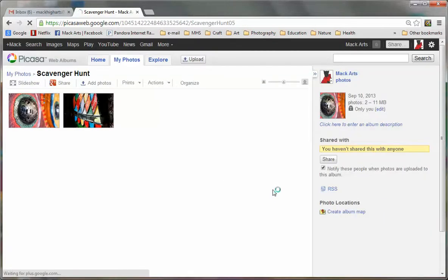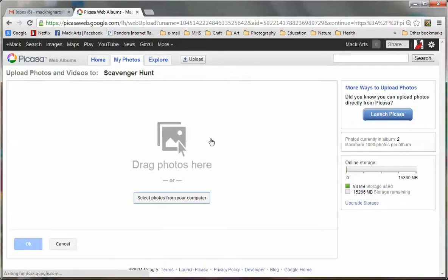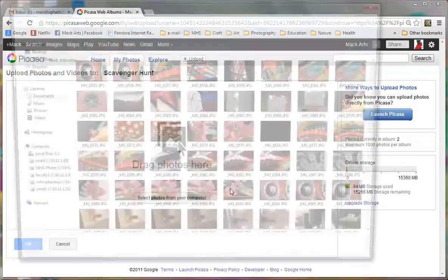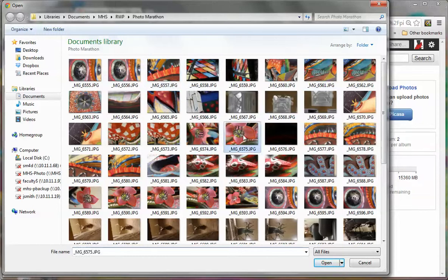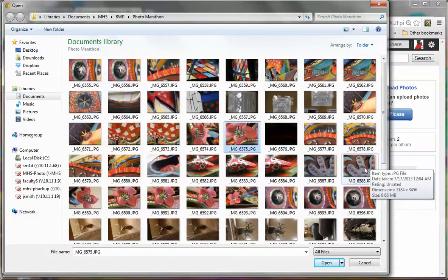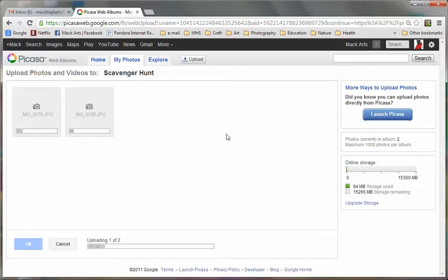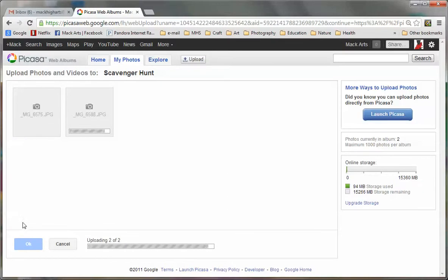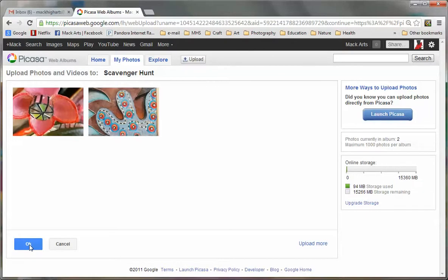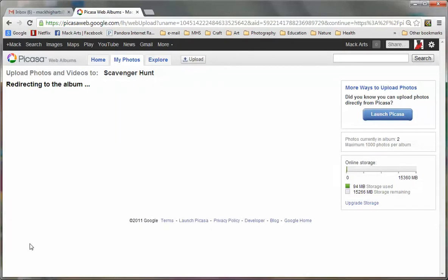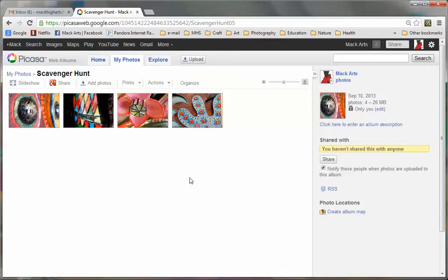Now you need 15 images for your scavenger hunt project. So I'm going to go ahead and click add photo and select photos from your computer. And I'll add another one. How about this flower? And I'll hold down control and get this amoeba shape over here. Click open and wait for those to upload. Click OK. And now I have four images in my album.